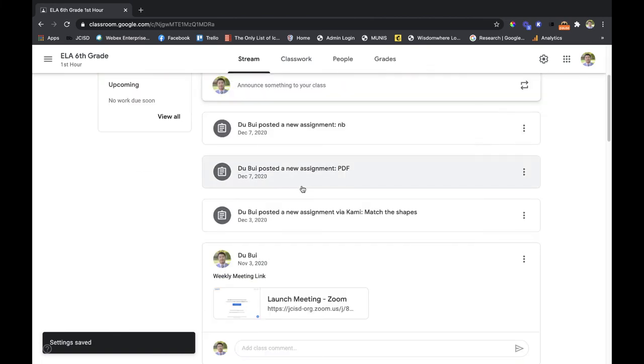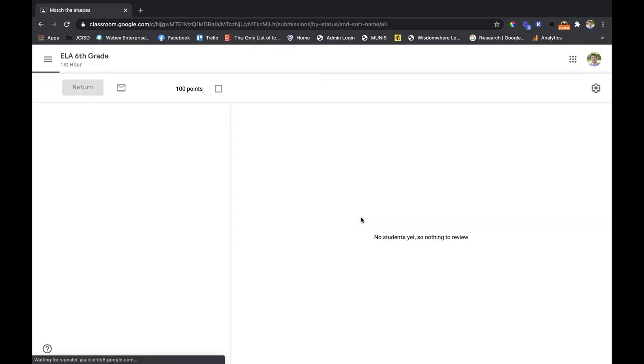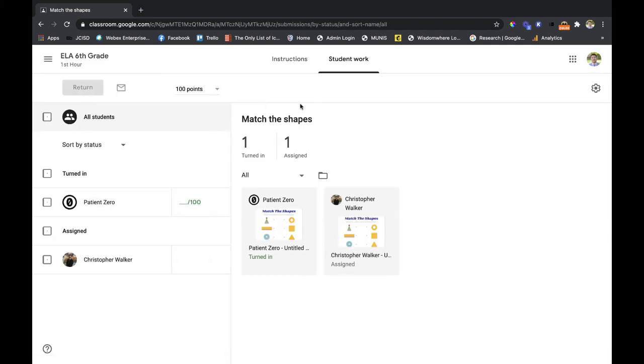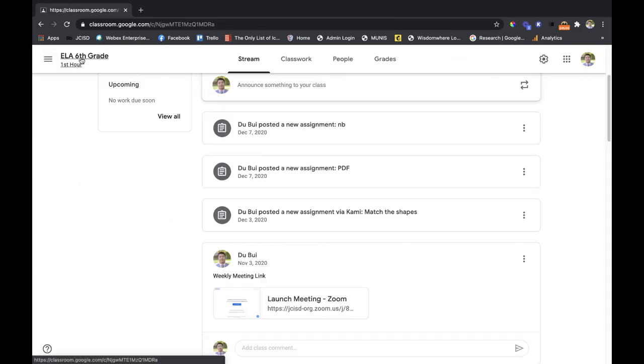You don't see any other details, you just get that little title. When you click on it, it goes right to the actual assignment or it goes right to the actual announcement.